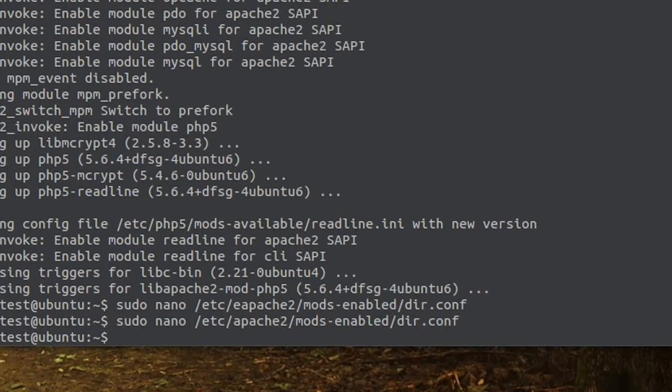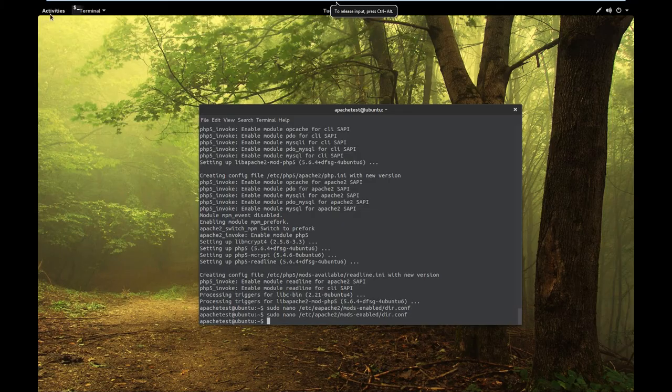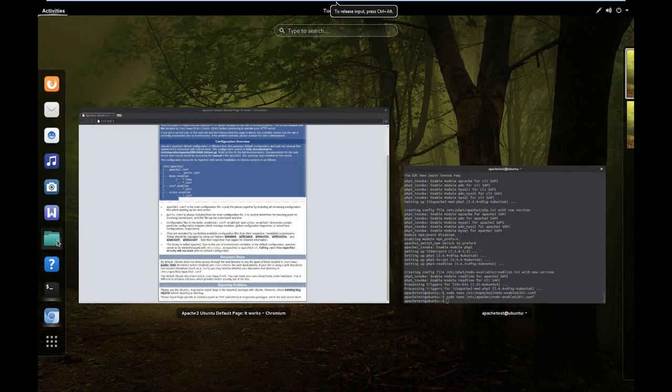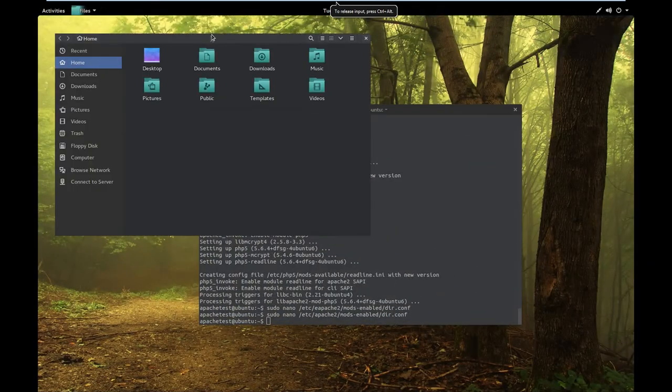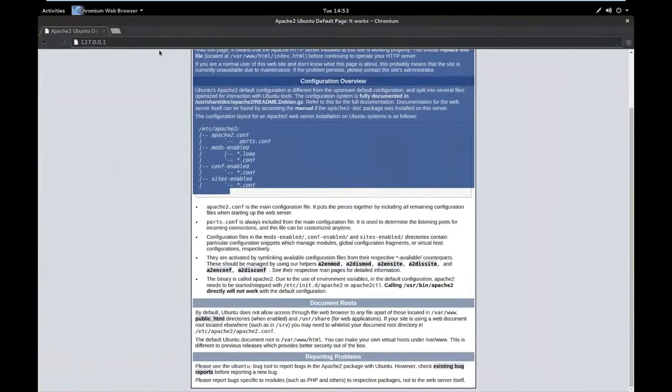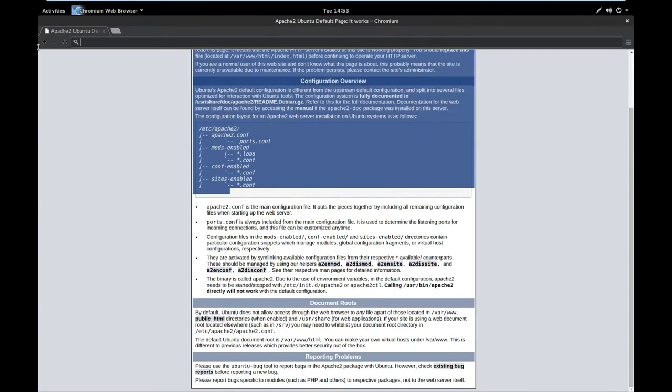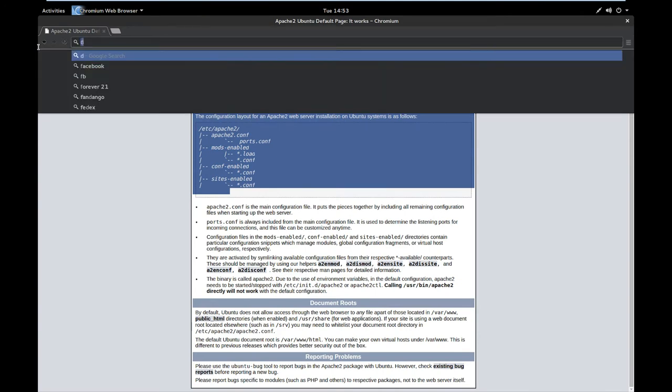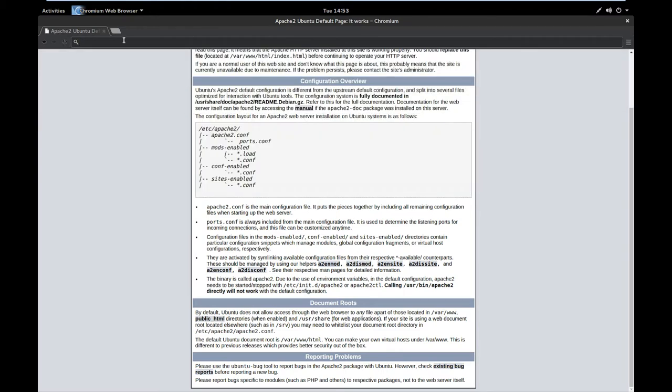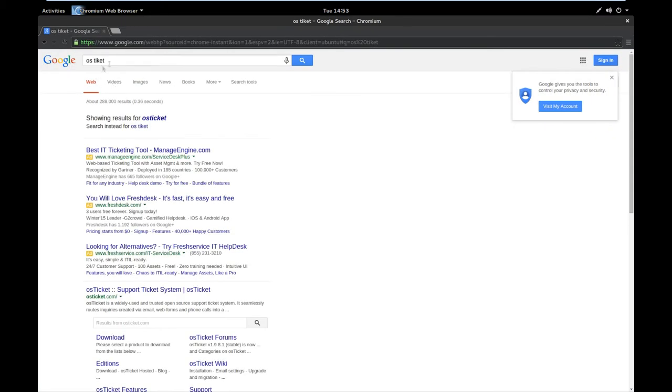Now what we want to be able to do is test our web server. I have Apache web server installed, the MySQL database installed, but I don't actually have a website to show you. So I'm going to go with OS ticket.